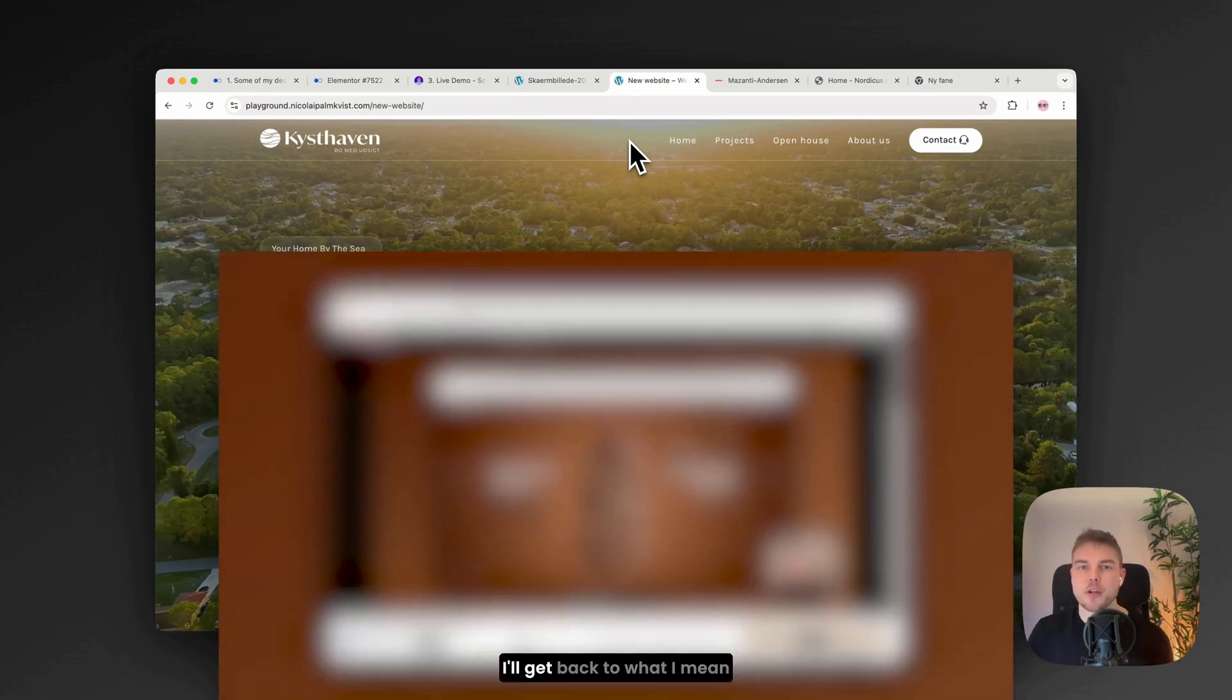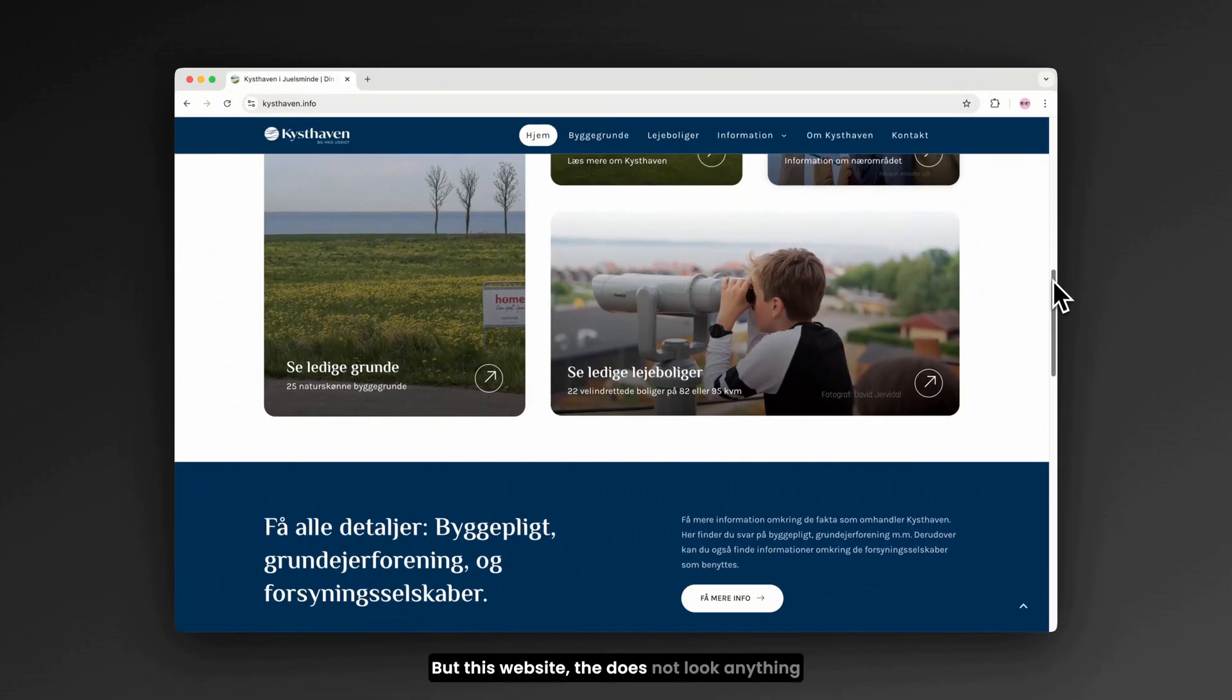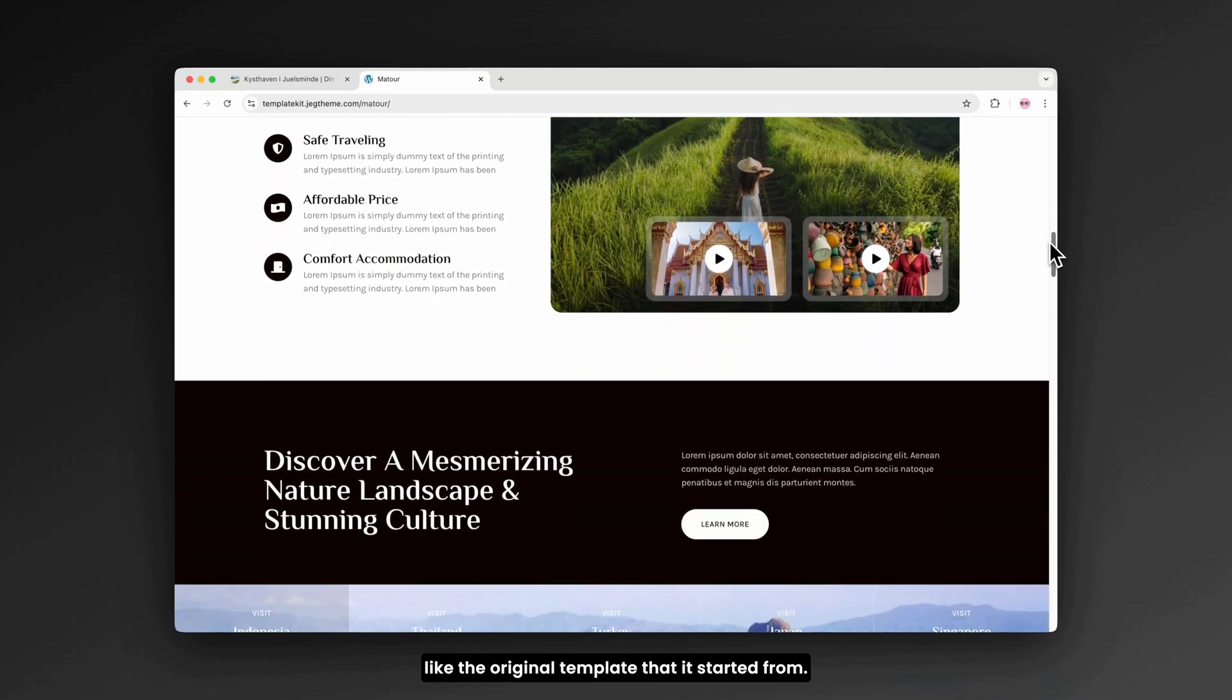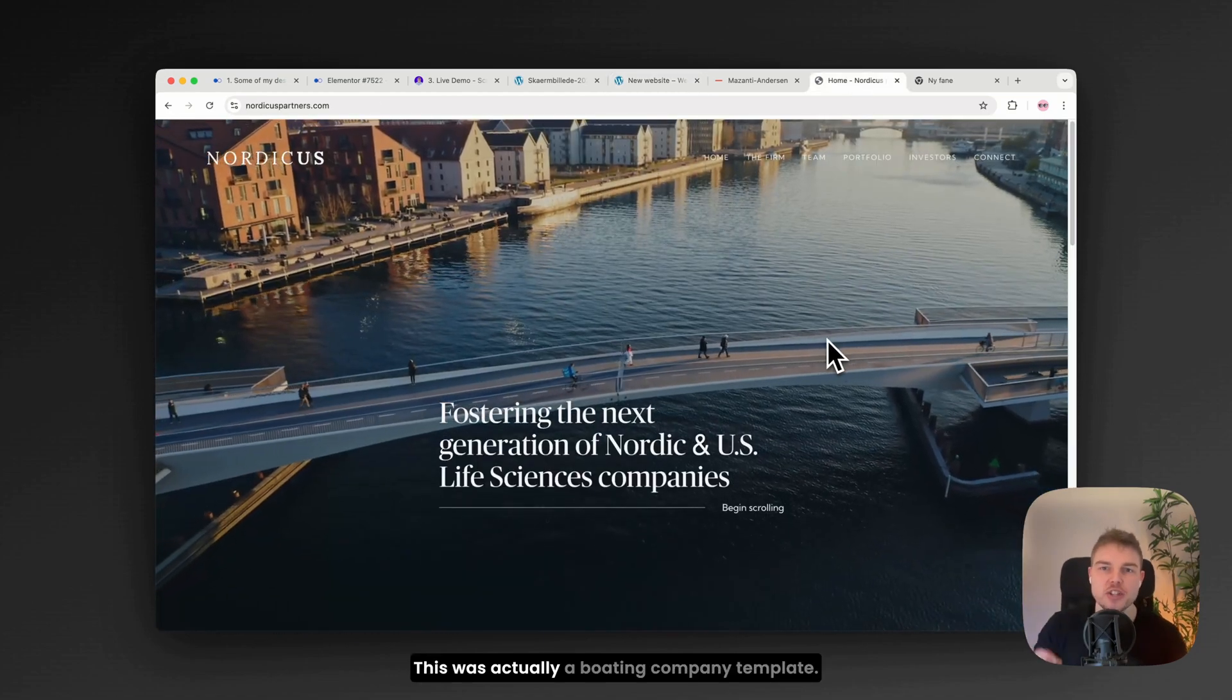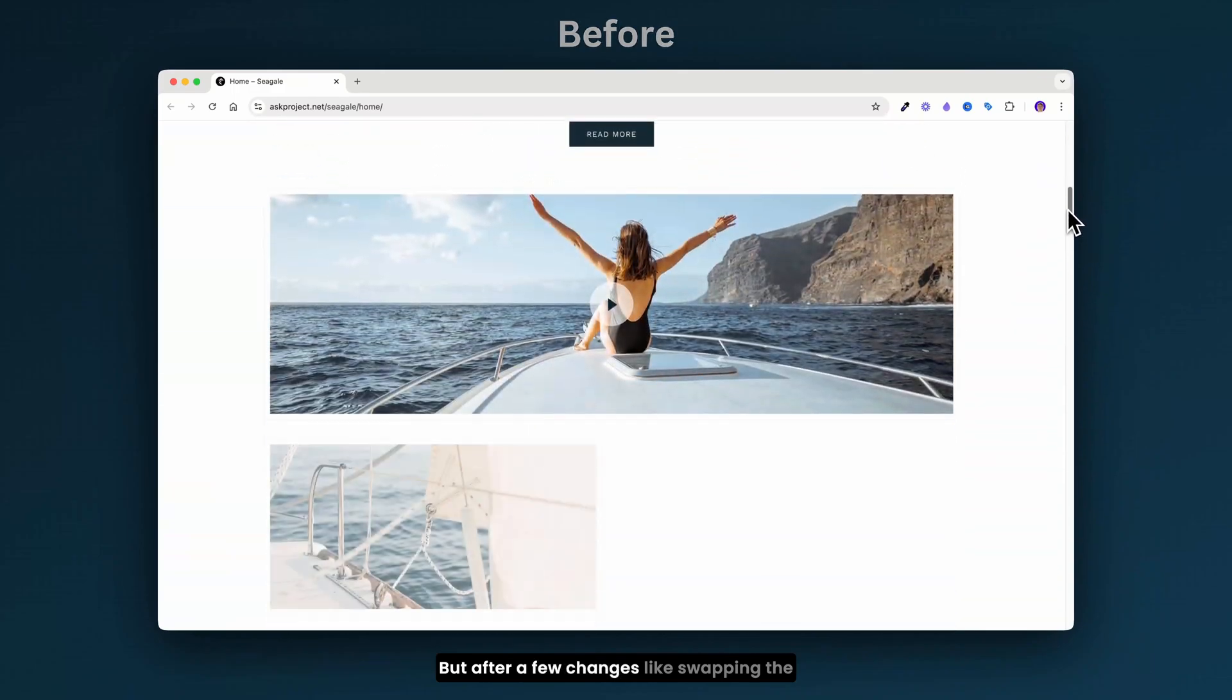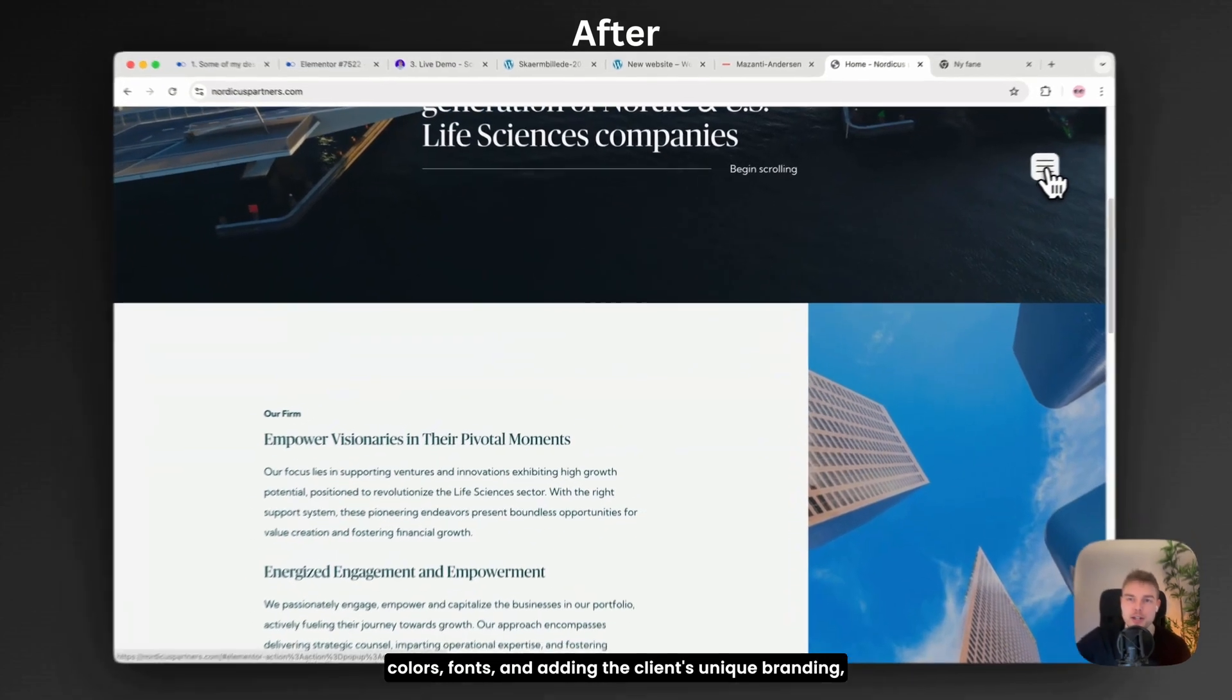I'll get back to what I mean when I say magic in a moment. But this website does not look anything like the original template that it started from. The same goes for this one. This was actually a boating company template. But after a few changes like swapping the colors, fonts and adding the client's unique branding...